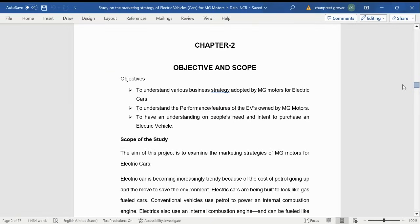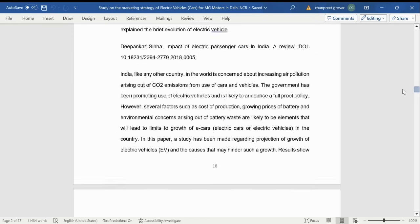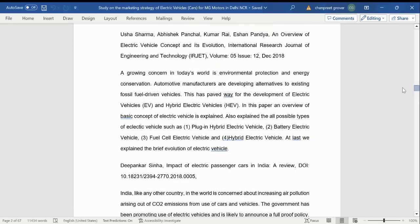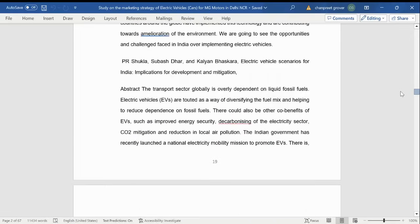Now the objective and the scope of study. Objective of the study is to understand various business strategies adapted by MG Motors for electric cars, to understand the performance feature of EV owned by MG Motors, and to have an understanding on people's need and intent to purchase an electric vehicle. Then comes the literature review.